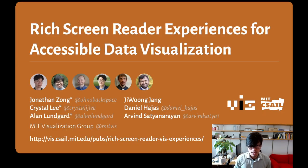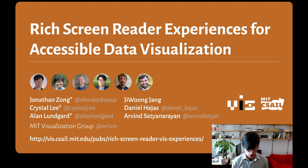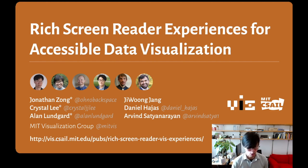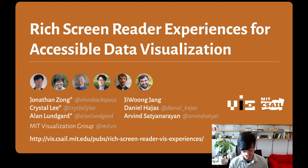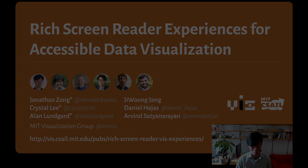And with that, I'm grateful for your attention and look forward to the discussions I hope our work will spark. You can find the accessible HTML version of our paper on our website vis.mit.edu. Link is in the slide. Thank you very much.